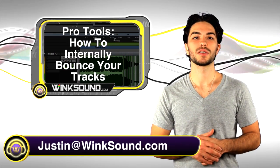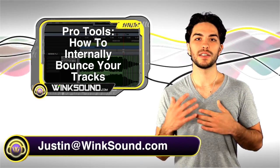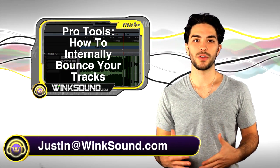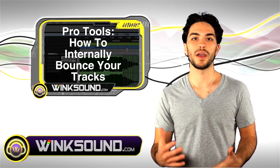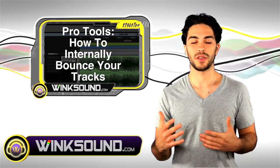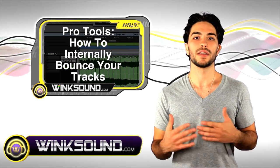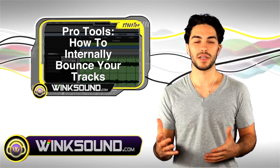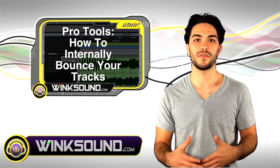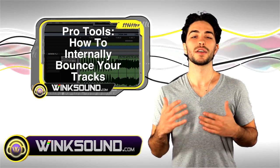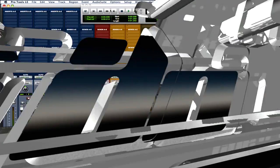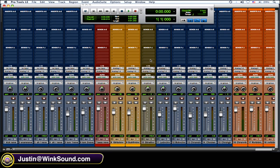Hey, what's going on guys, this is Justin with WinkSound.com. In this video, I'm going to show you a quick and easy way to internally bounce your mix within your Pro Tools 8 session. Don't forget you can always get in contact with me for any questions, comments, or ideas at Justin@WinkSound.com.